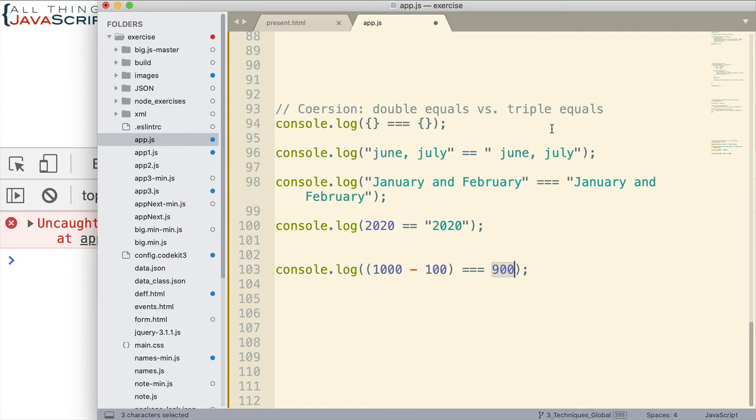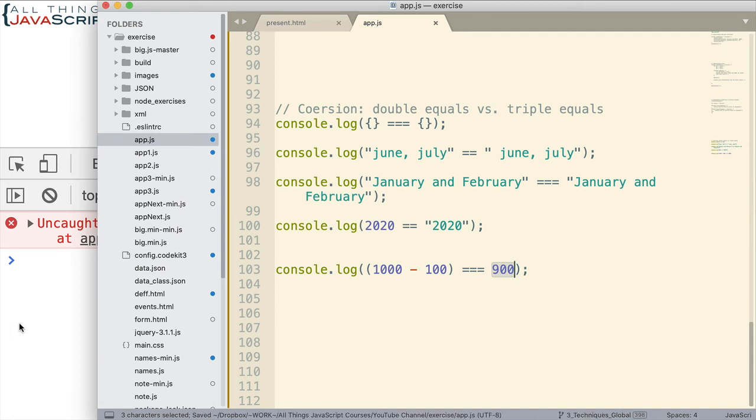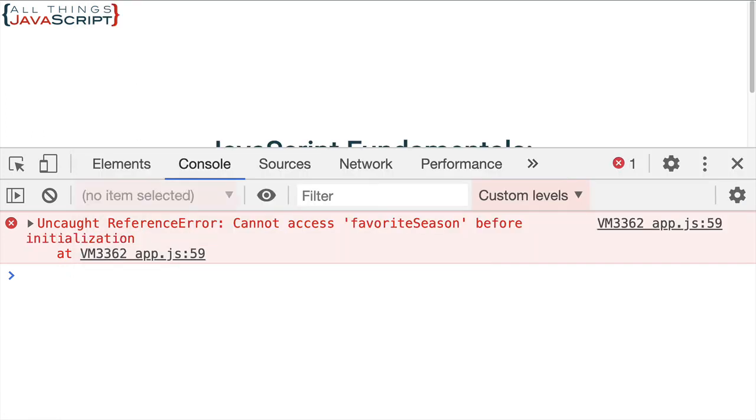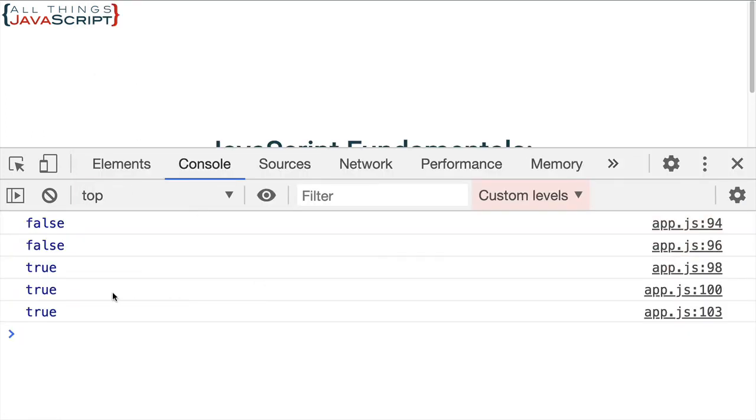False, true, false, false. What is it going to show? All right. Go ahead and pause if you'd like. Save that. And we'll refresh. So, we get false, false, true, true, true.